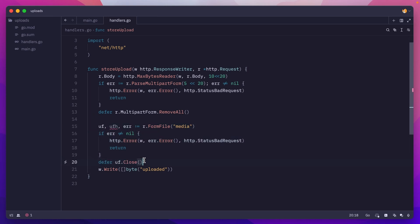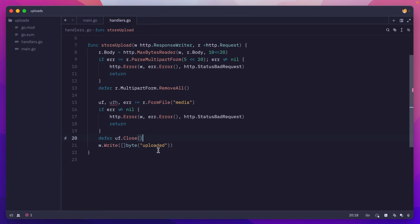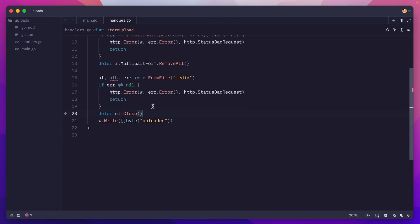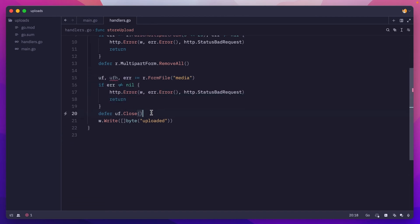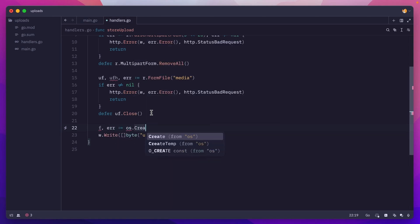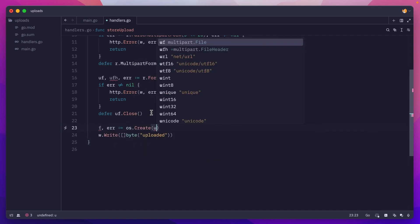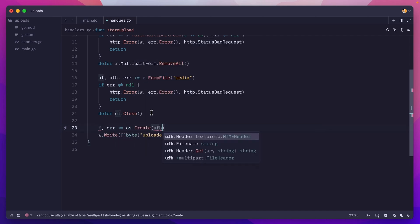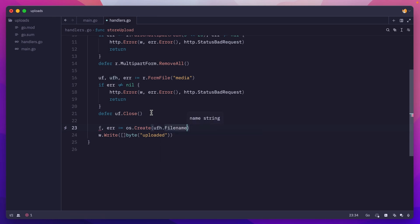We have the uploaded file. We need to create a file on disk and then copy the contents of this file to that newly created one. So we'll do file, error, OS.Create, and we can grab the name of the file from the uploaded file header and then filename.